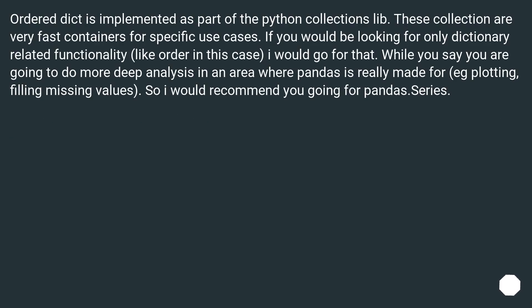OrderedDict is implemented as part of the Python collections library. These collections are very fast containers for specific use cases. If you would be looking for only dictionary-related functionality, like ordering in this case, I would go for that.